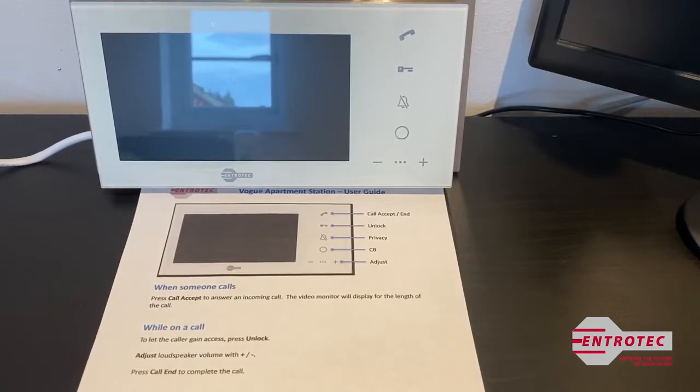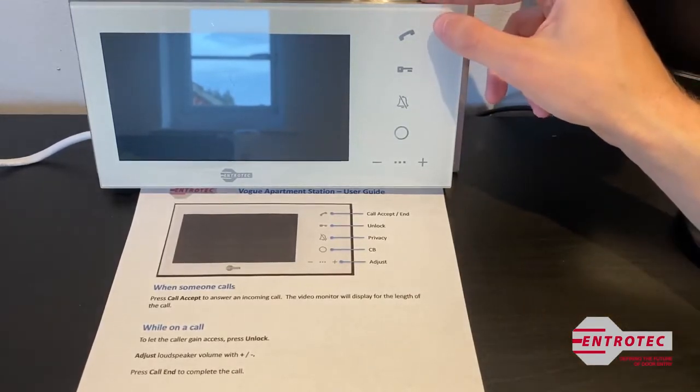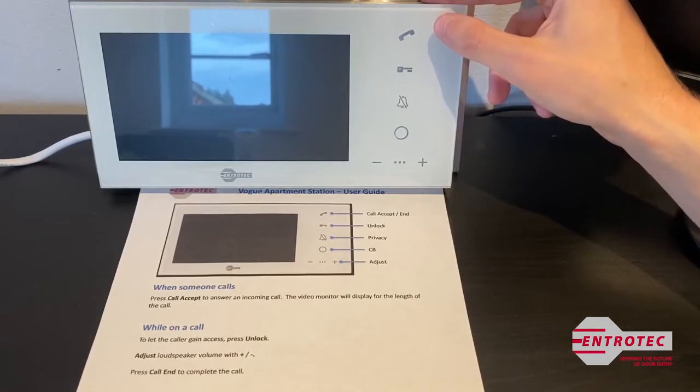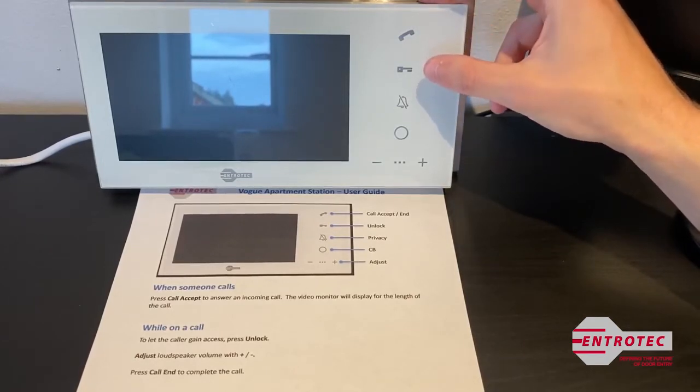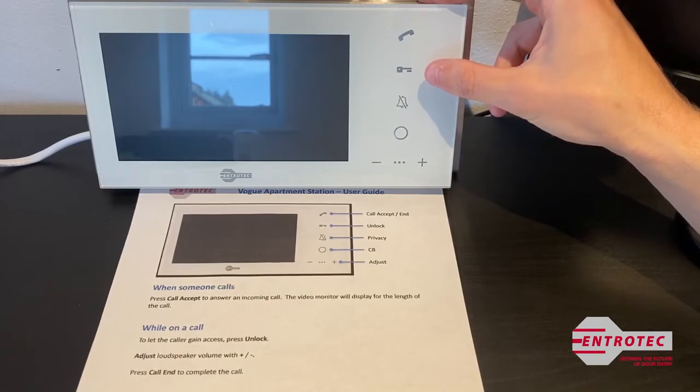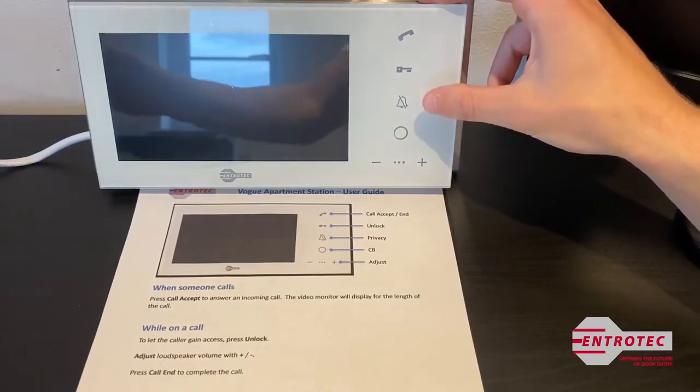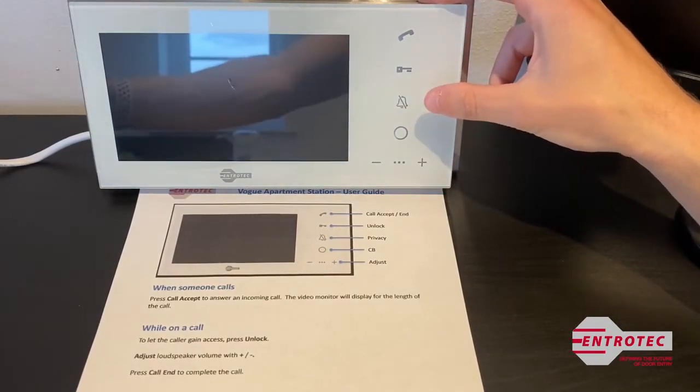The first button you'll see is the phone. This is used to answer and end the call. The second button is the key, and that is used to unlock the main entrance door. And the third button is a bell, which is the privacy timer.